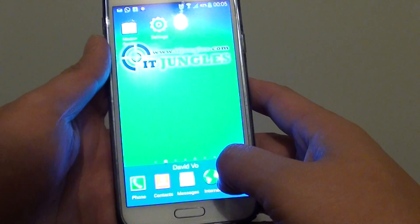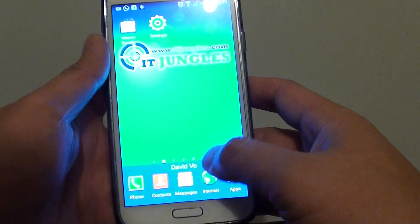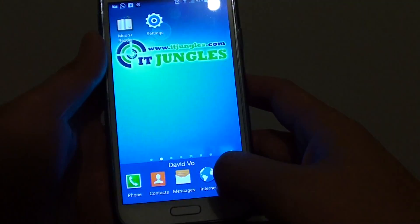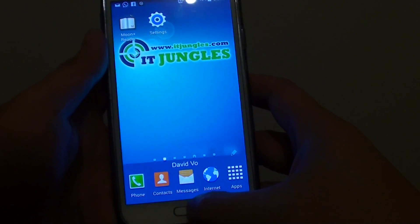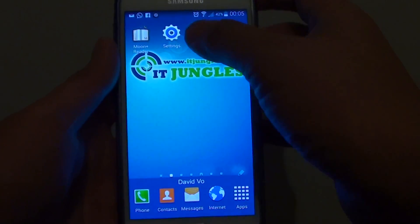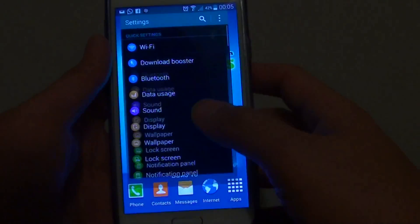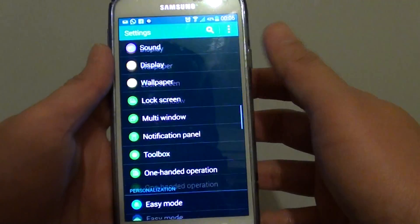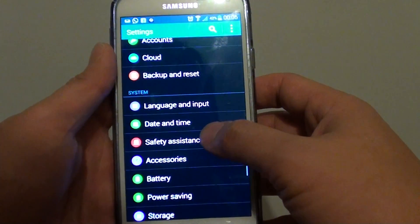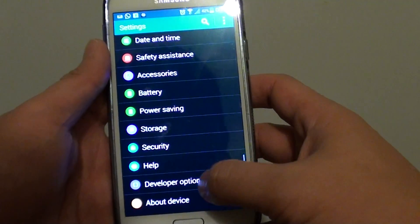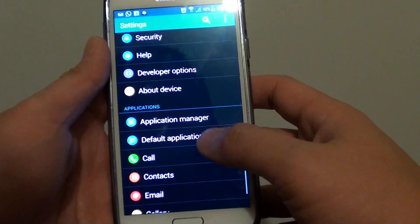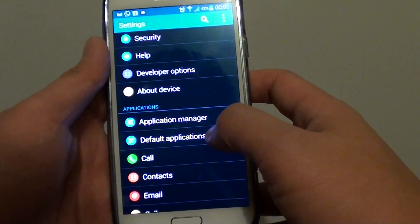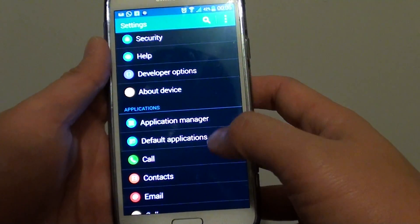So to do so, let's go back to the home screen by pressing on the home key at the bottom. Then go to settings and scroll all the way down to the applications section, then go into application manager.